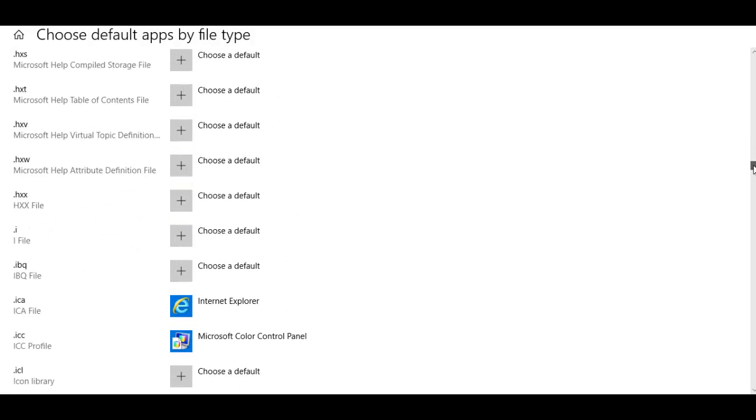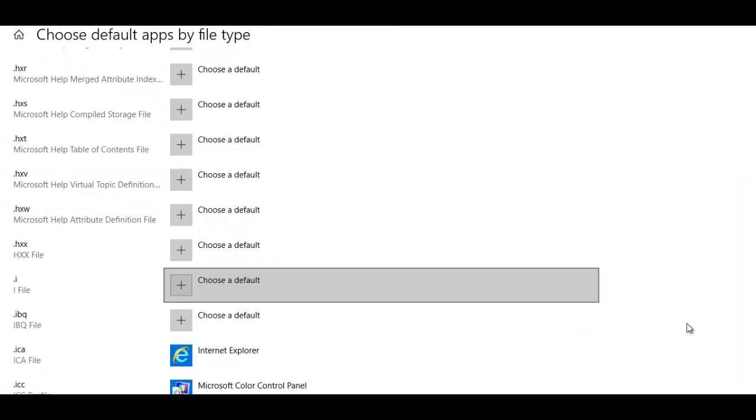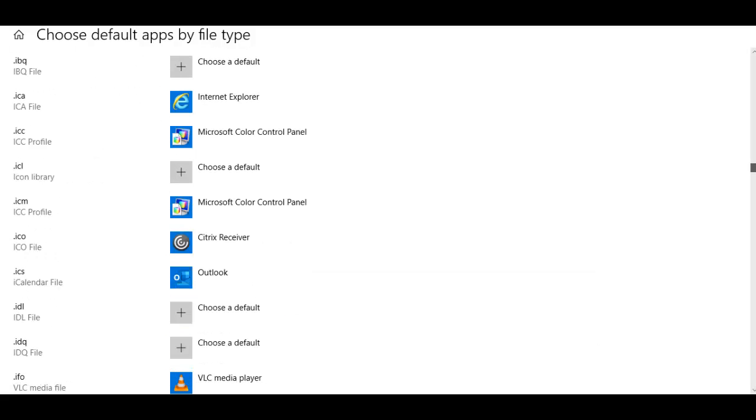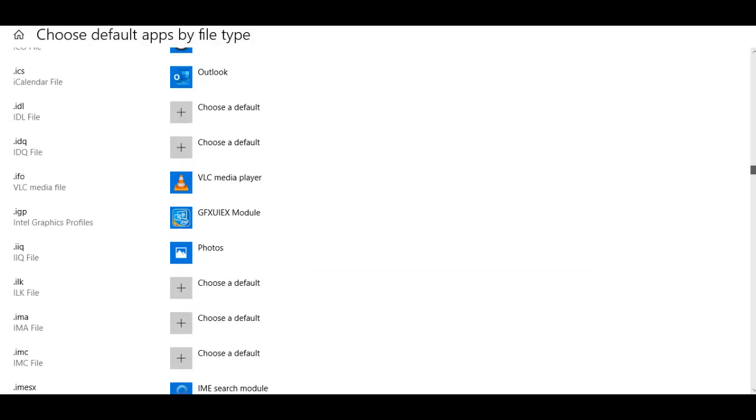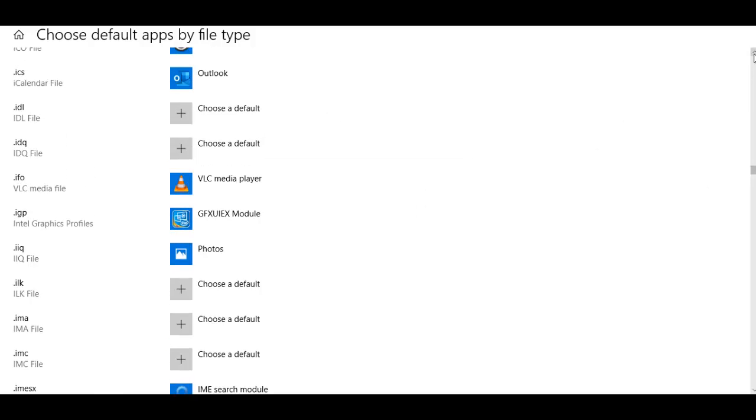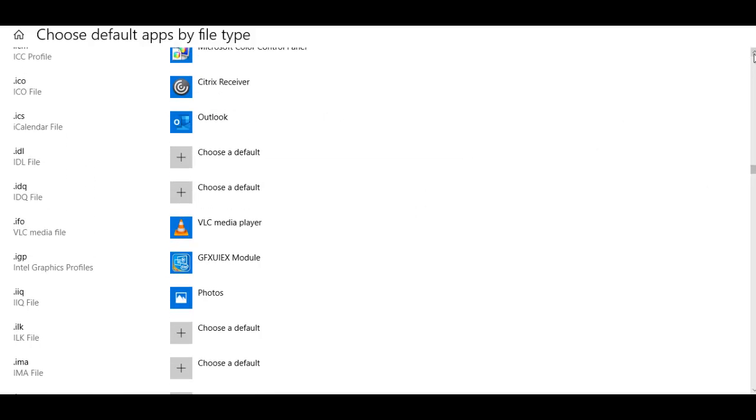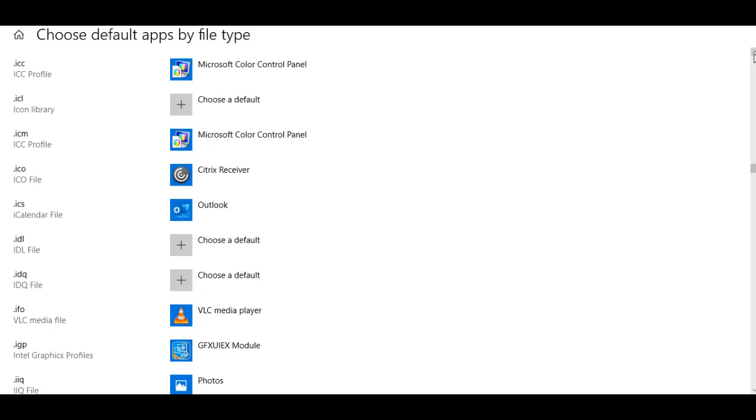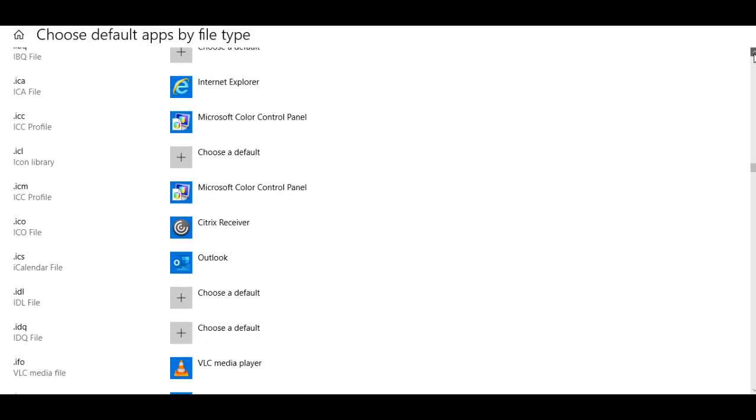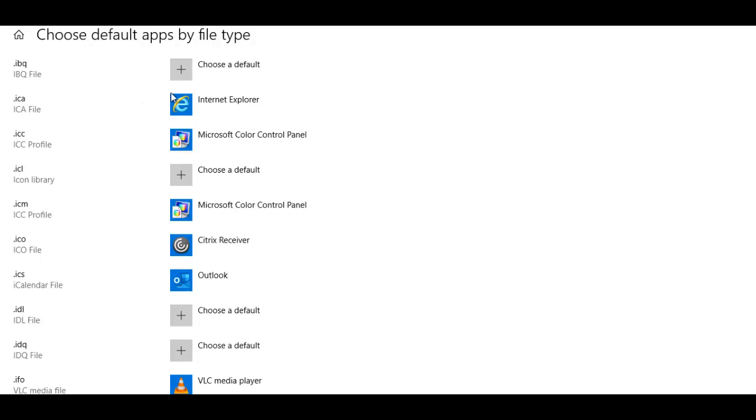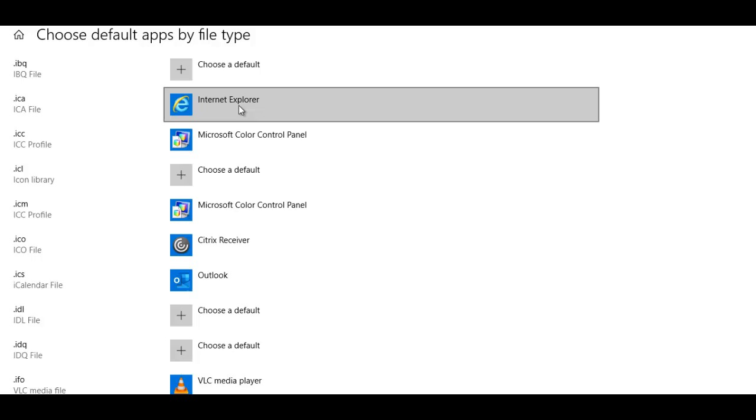Let me scroll down to find the dot ICA file. Here we have the dot ICA file. The ICA file as you can see is trying to open with Internet Explorer, which actually should not be the case. That's why when I try to open the application or that Word document nothing happens.